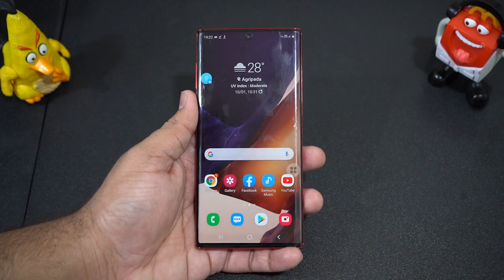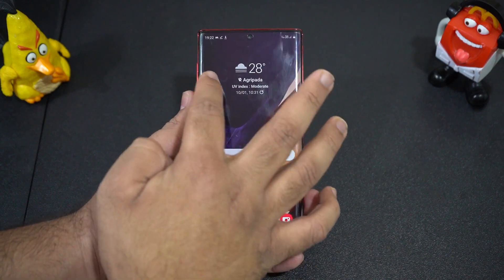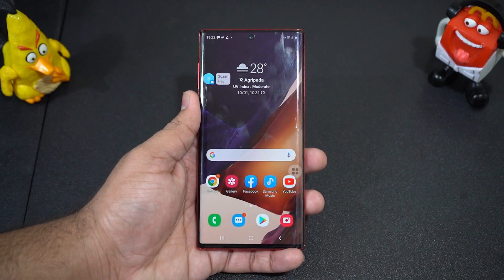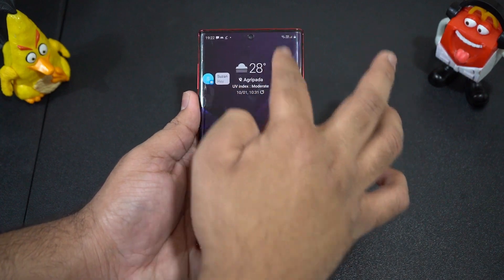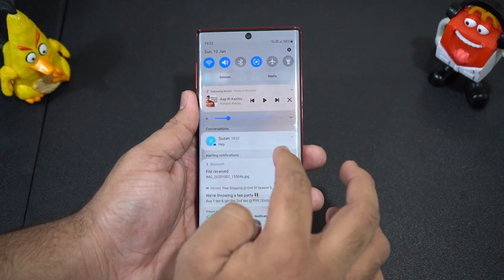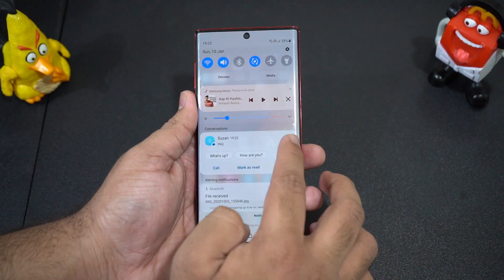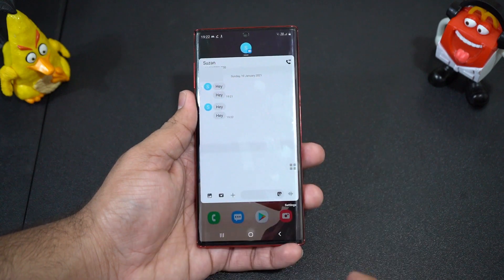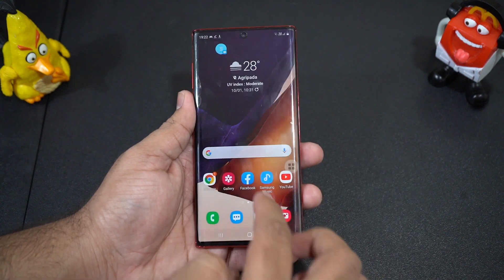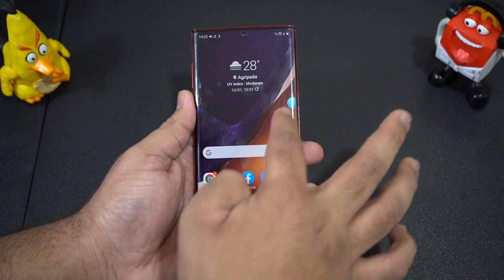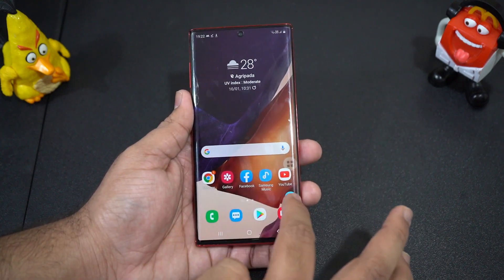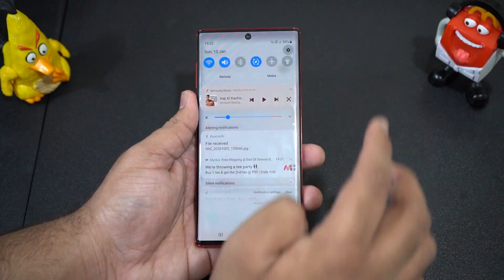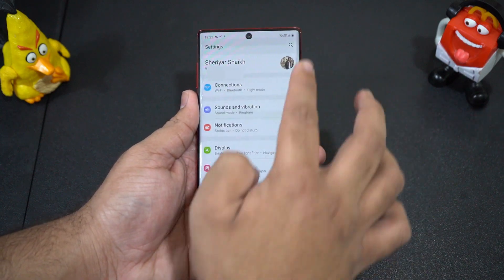The next new feature is notification bubbles. If you get a text message, you can go to the notification panel and expand the message, then there is a button to activate the bubble window. When you press it, the conversation opens in the bubble window and you can reply from there. If you click the back button, you have chat heads on your screen, much like Facebook Messenger chat heads.